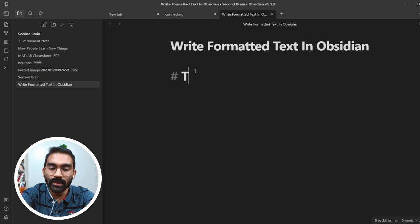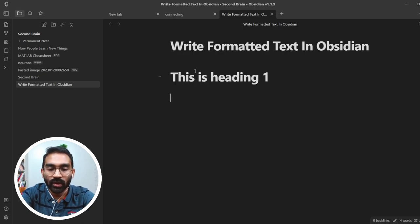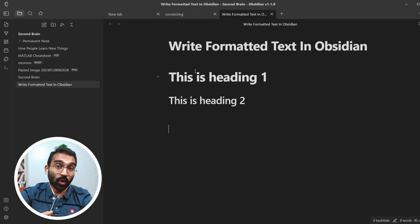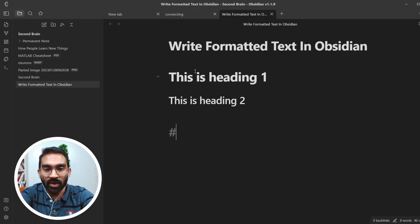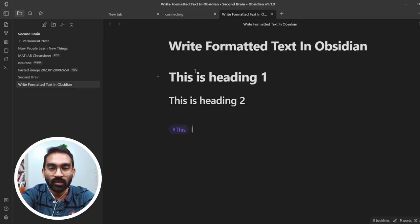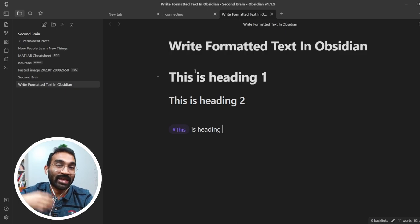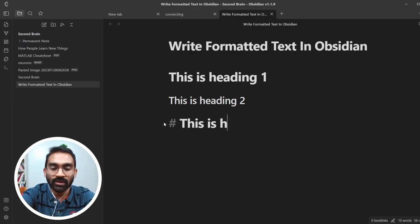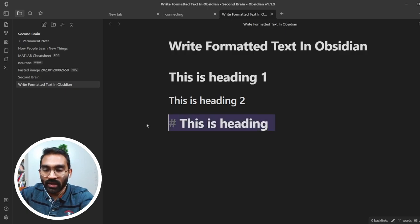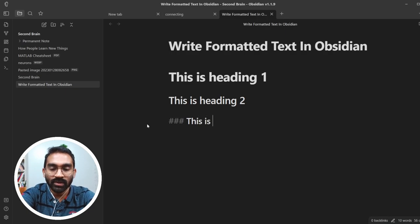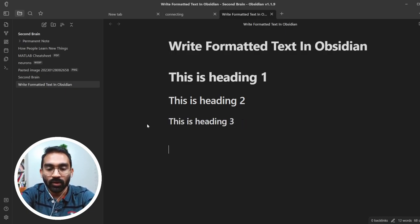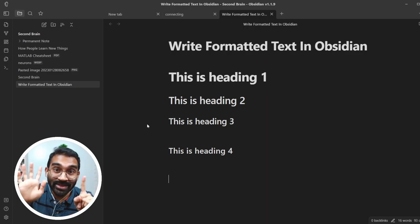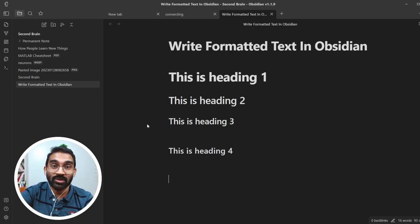Type hash then space — this is Heading 1. Type double hash then space — this is Heading 2. If you're new to Obsidian, you might make the mistake of typing hash and immediately starting your heading without a space. You need to type hash, then put a space, then write your heading. Heading 3 uses triple hash space, Heading 4 uses four hashes. Obsidian supports up to six layers of heading, which is good for formatting any document.